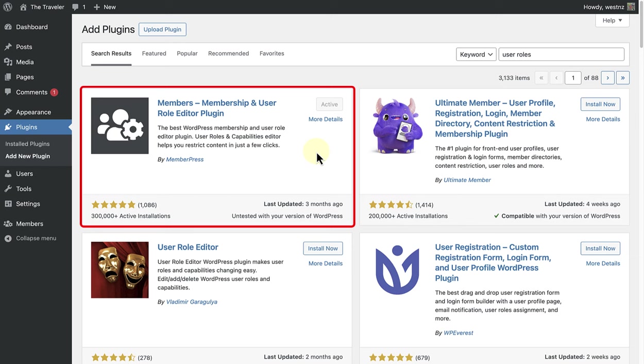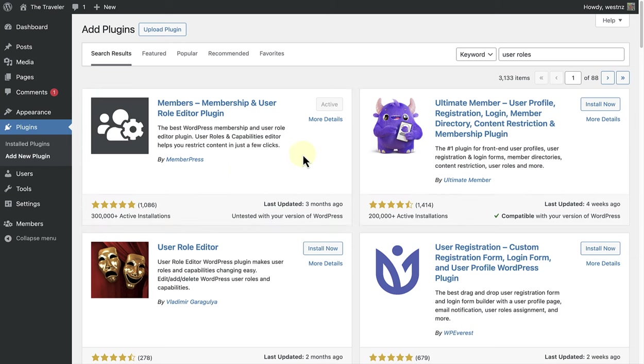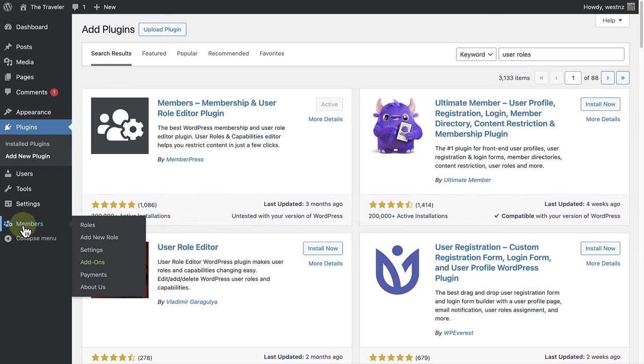So once the Members plugin has been installed and activated, we can make our way to Members, bottom left in the sidebar, and then click on Roles.